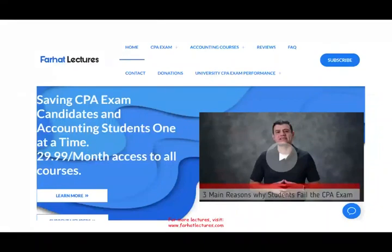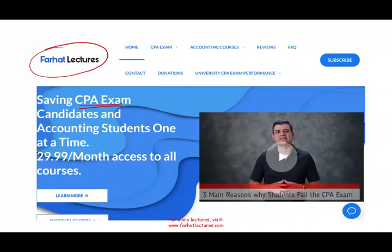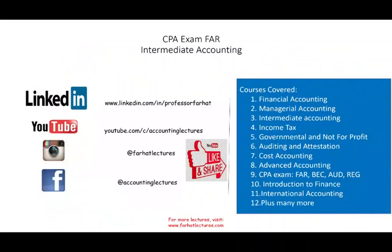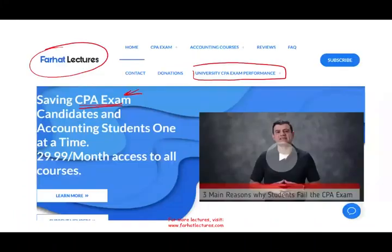The good news is on my website, Farhadlectures.com, if you're a CPA candidate or an accounting student, you can see detailed lessons about the bond topic and master this topic whether you are studying for your accounting course or taking your CPA exam. Also, if you just want to check where your university ranks in terms of CPA exam performance, please connect with me on LinkedIn, subscribe to my YouTube channel, and connect with me on Instagram and Facebook.